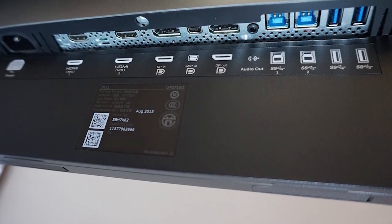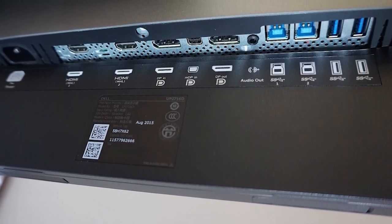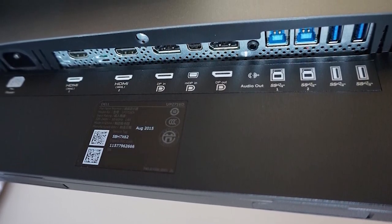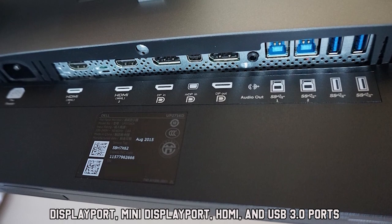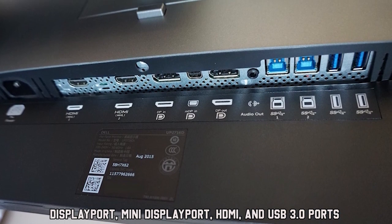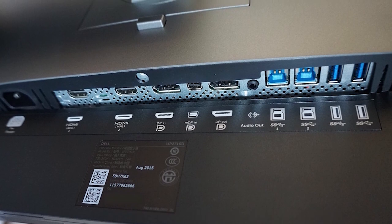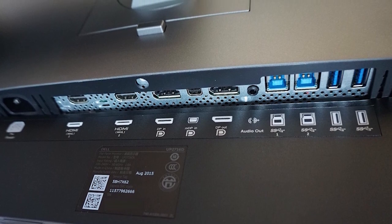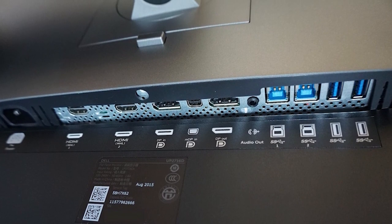In terms of connectivity, the UP2716D offers multiple options, including DisplayPort, Mini DisplayPort, HDMI, and USB 3.0 ports, providing flexibility when connecting to various devices and peripherals.